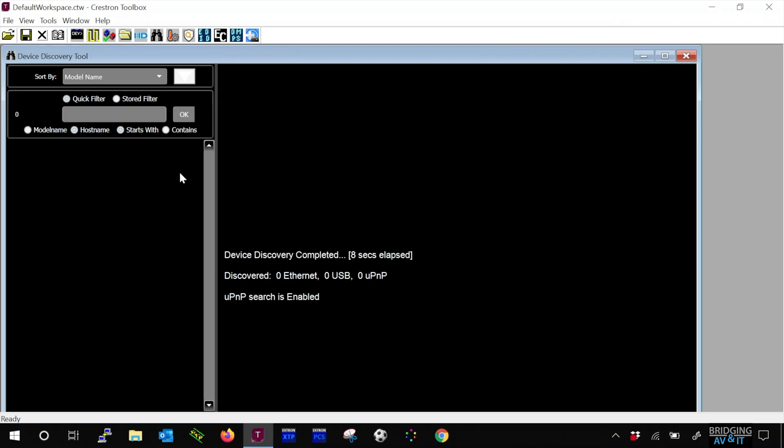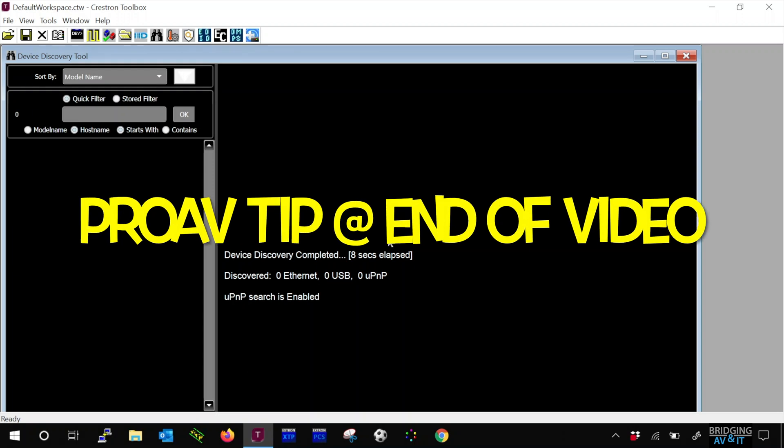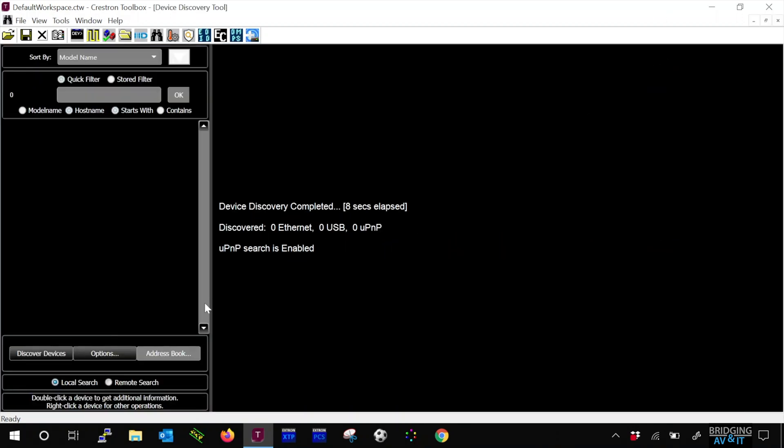I suggest maximizing the discovery tool window within Toolbox in order to see all the options. Our primary goal is to discover the DM transmitter, and from there we can set up and manage the device. At the end of the video, I'll have a tip in case you're having issues connecting to the Crestron DMTX201-C.